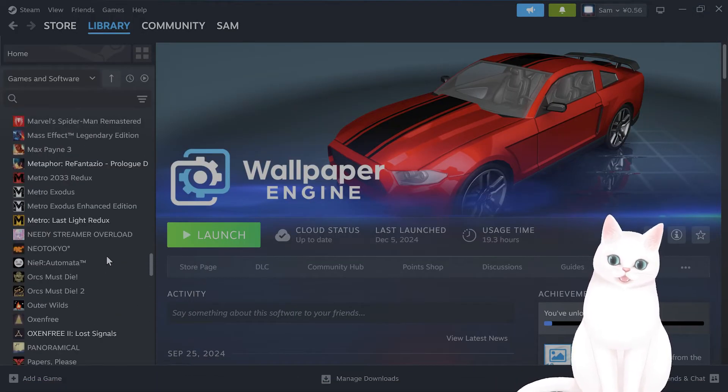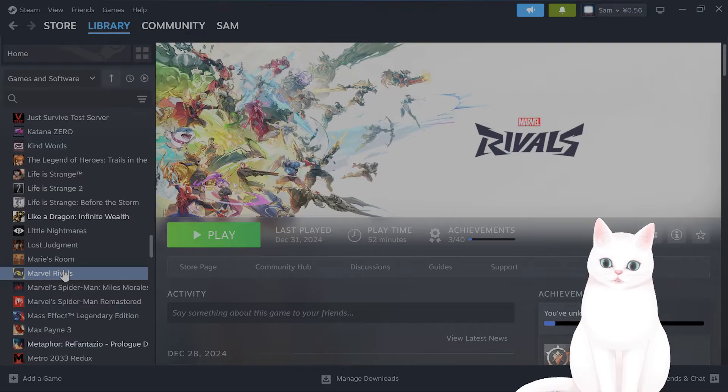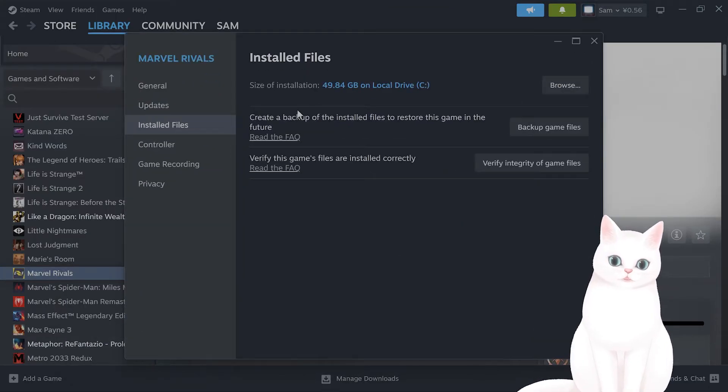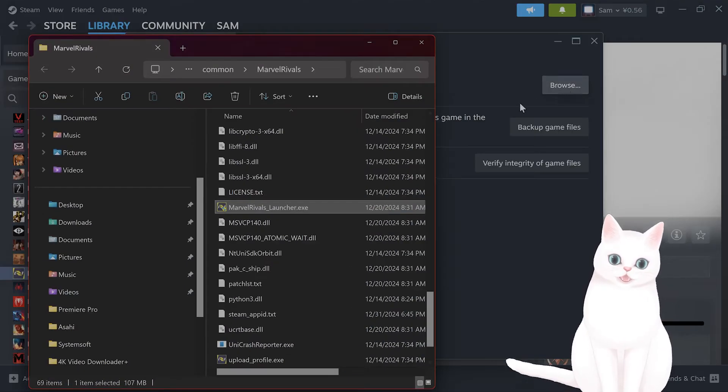In order to do that, you want to find it in your game here. Right click, say properties, go to browse under installed files.